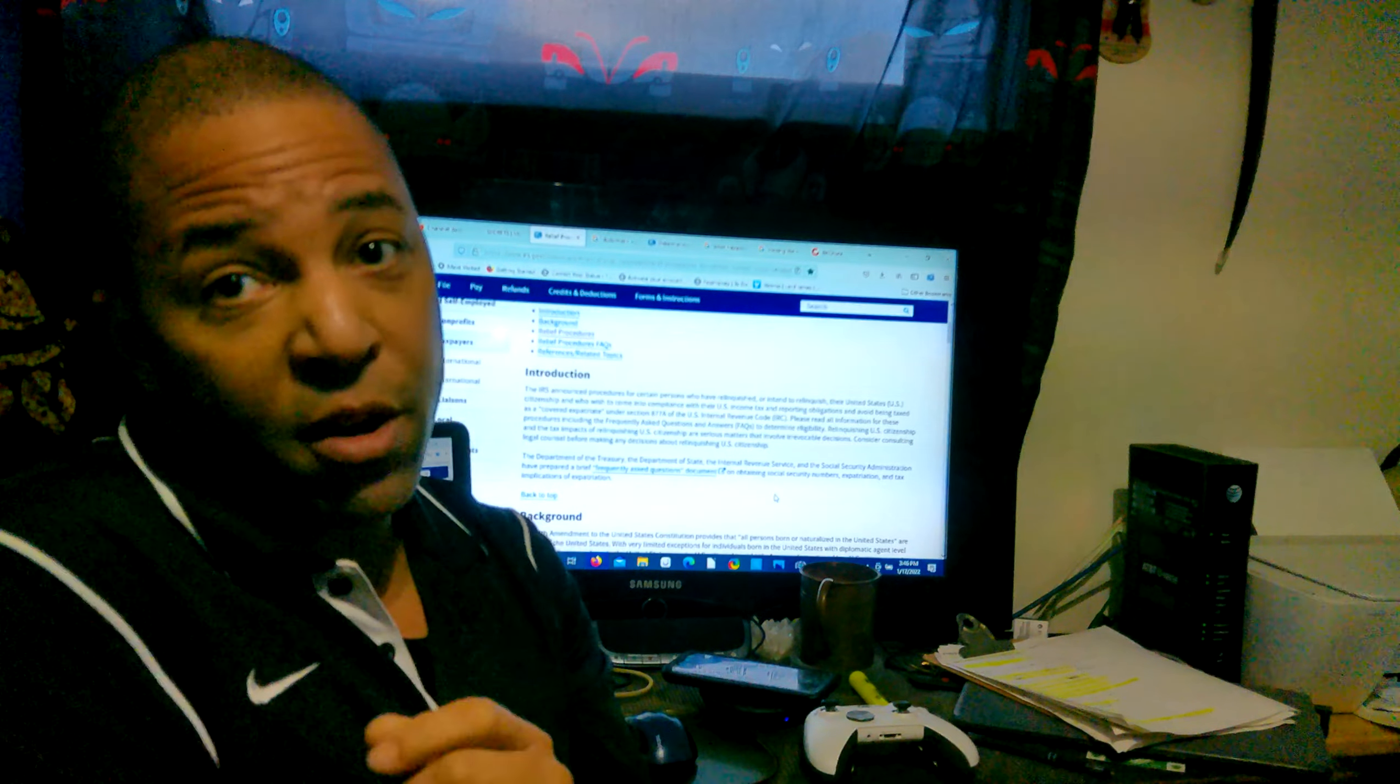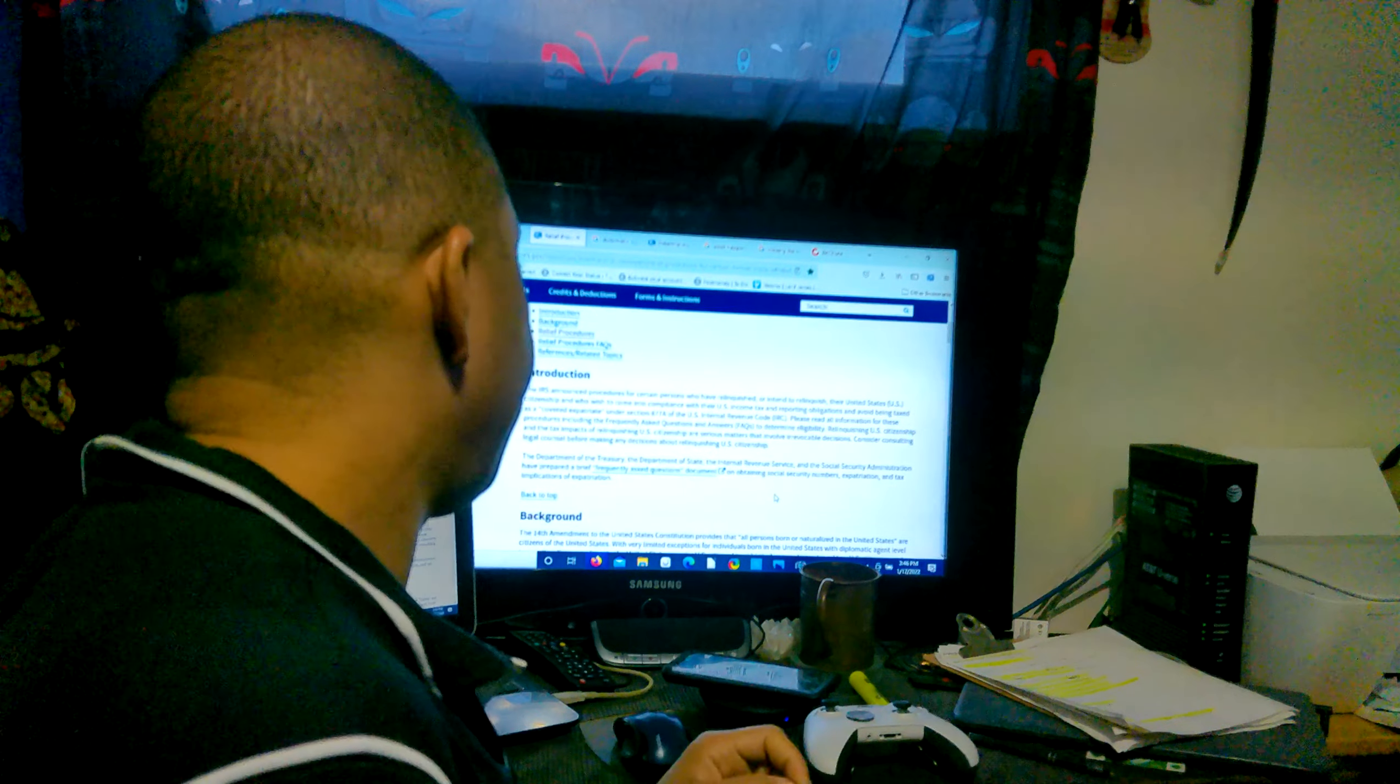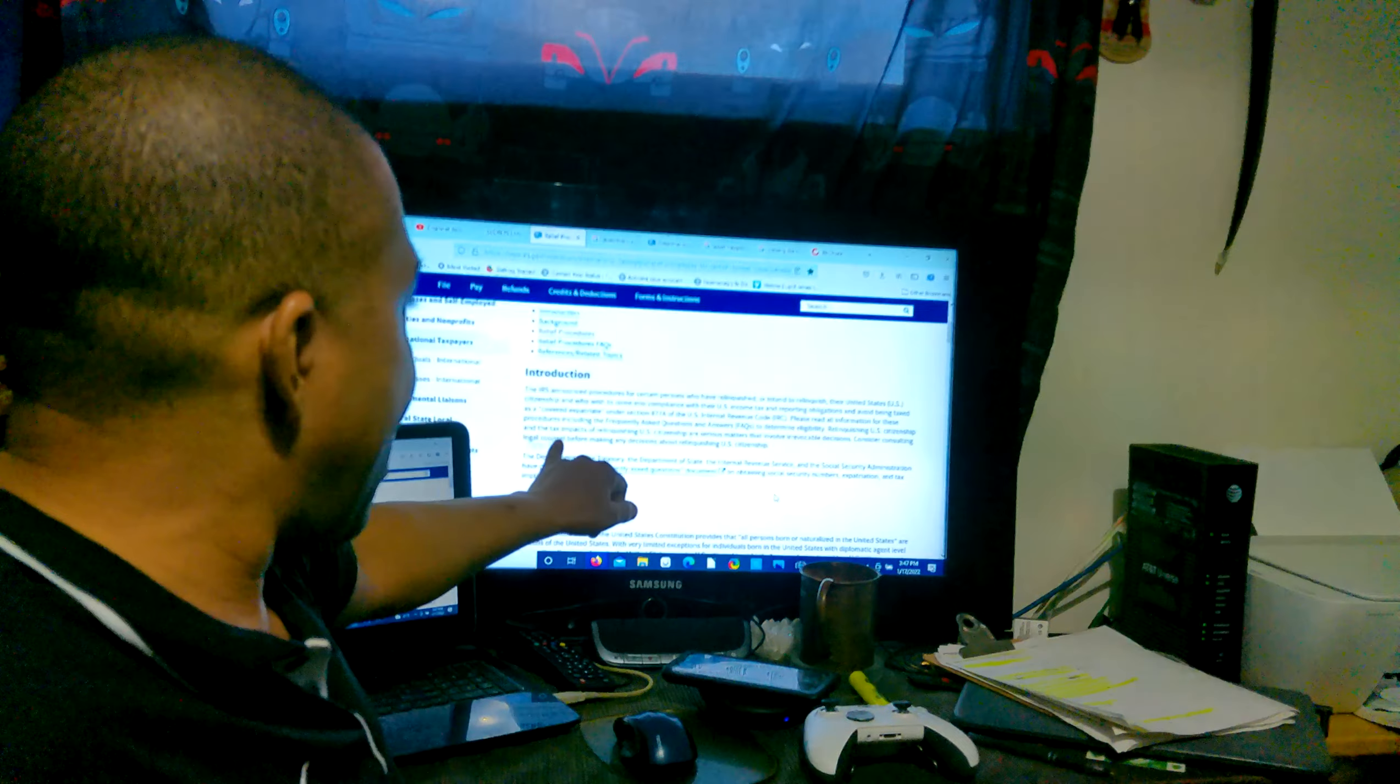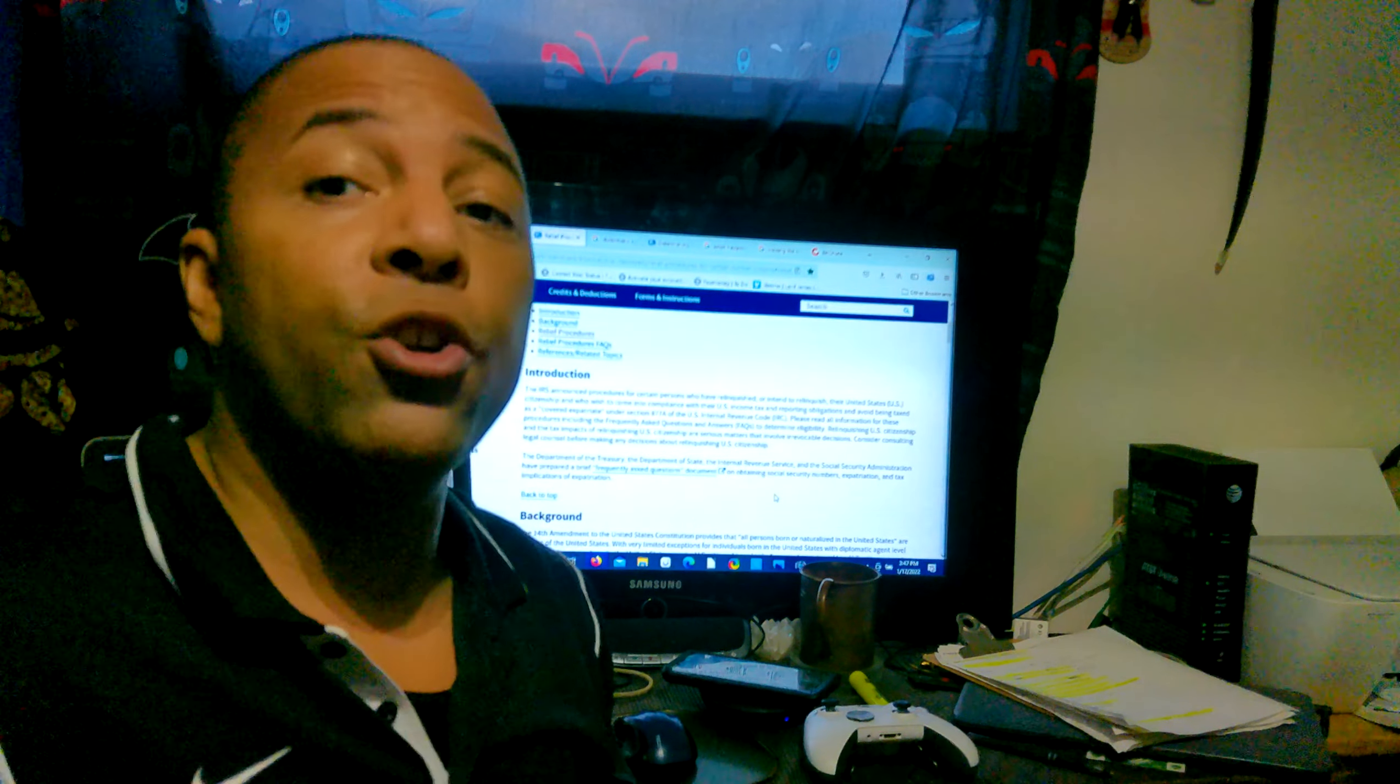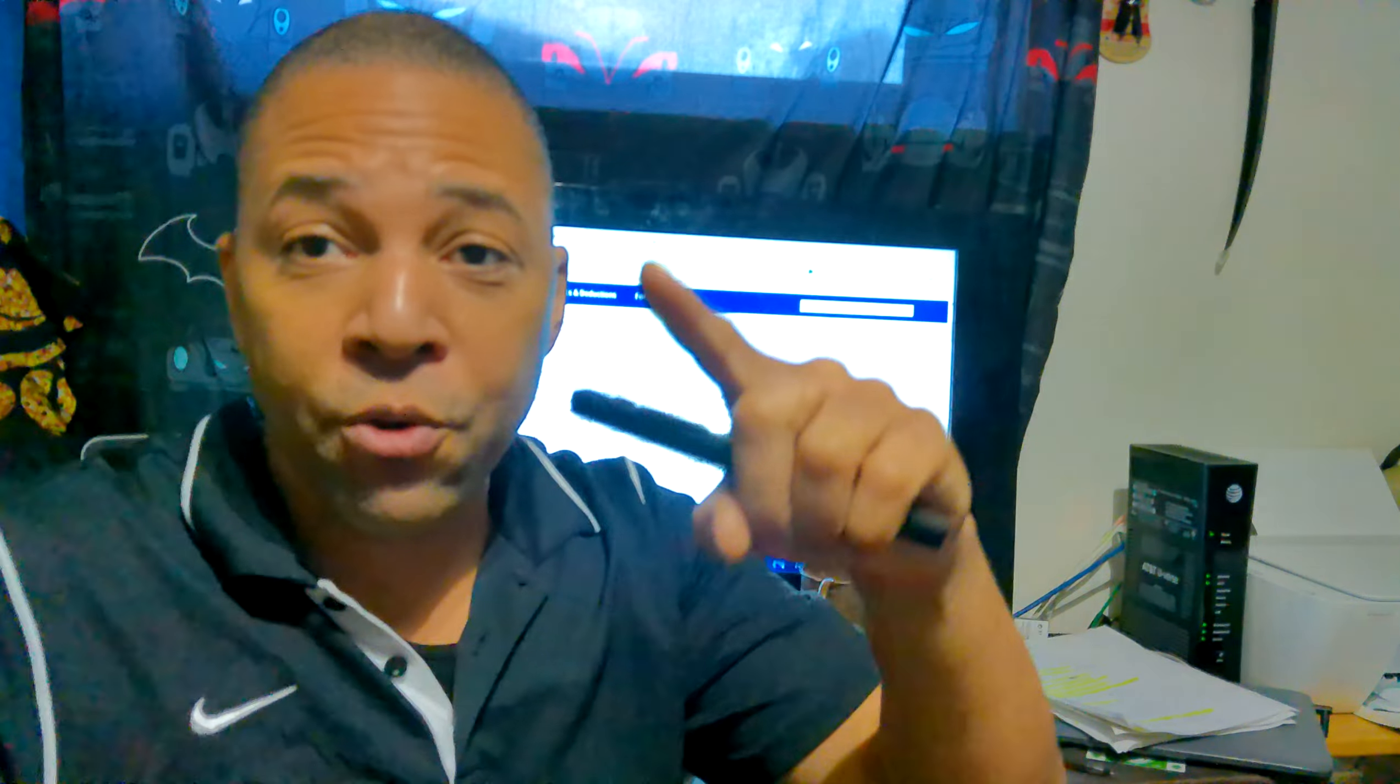That's educational information only, entertainment. I'm just a madman in a box, remember. So consider consulting legal counsel before making any of these decisions and relinquishing your US citizenship. Now that I do agree with, you should ponder all the ins and outs before doing such. Educational information only, this information is now in a box. I'm going to use their stuff, four corners rule.